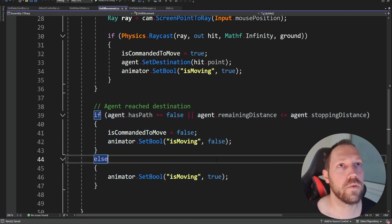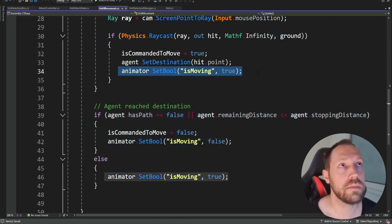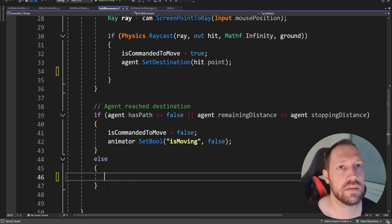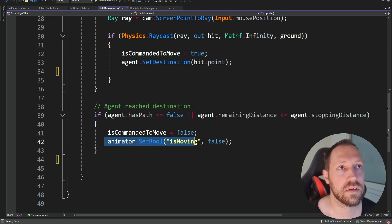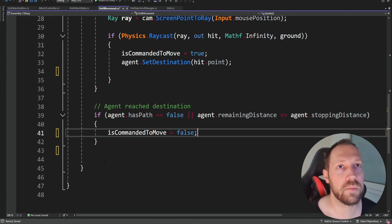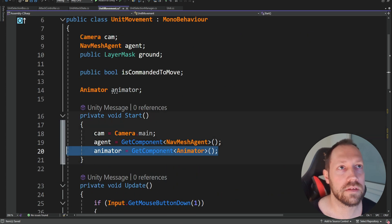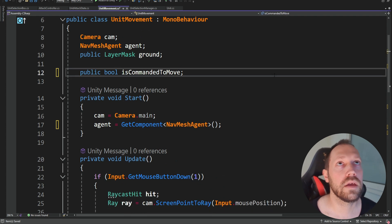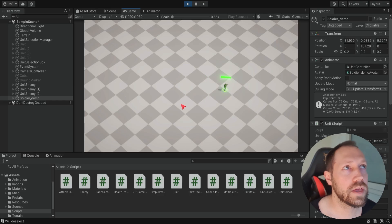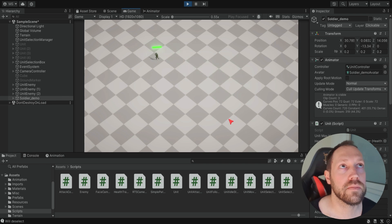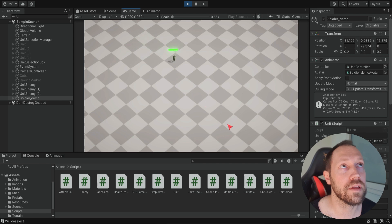Now let's go back and delete all the things dealing with the animation — this thing, this thing, this entire else, this thing — we still want to keep the movement part. We can also delete the animator component and save. Now if we send our unit and deselect it, it knows to stop the animation when it arrives at the destination. Everything works as it should.